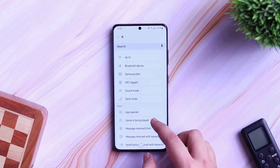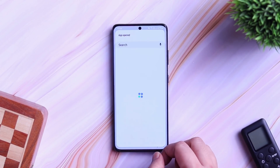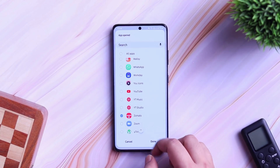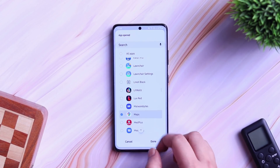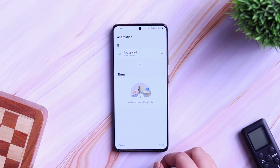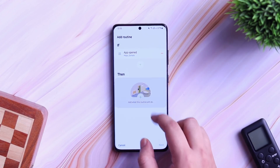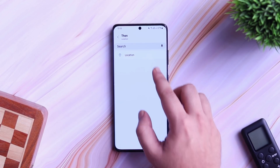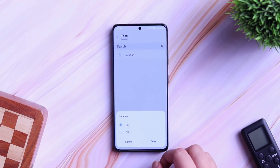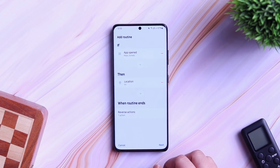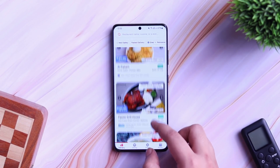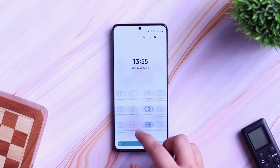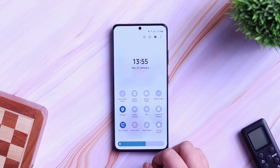To set up this routine, just go inside the if condition and set it as App Opened. Now select all the applications that require location access. Next, click on Then, select Location, turn it on and click on Done. Once you have set up this routine, whenever you open applications that require location access, it will turn on your location settings and if you close it, it automatically turns off. I think it's a very useful routine that helps you to save some battery as well.